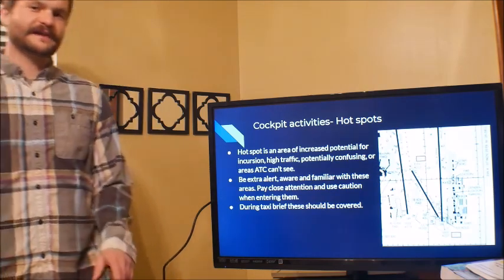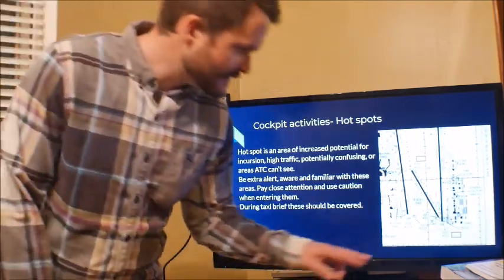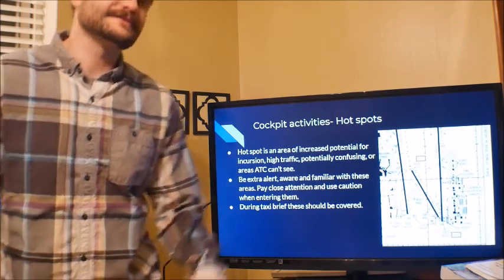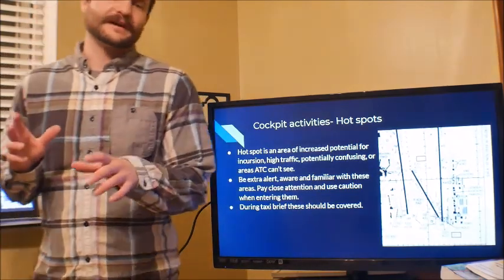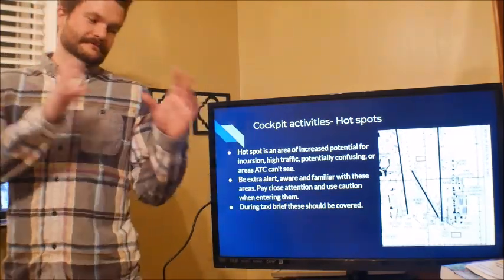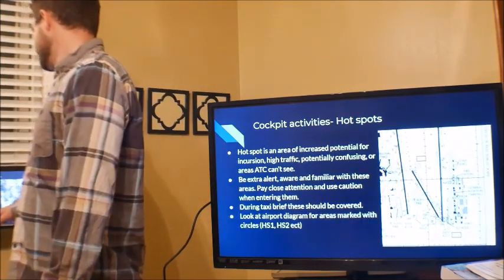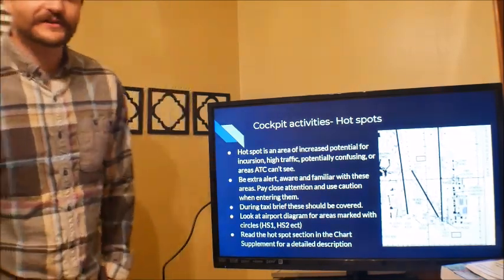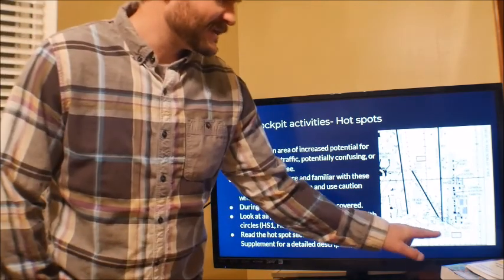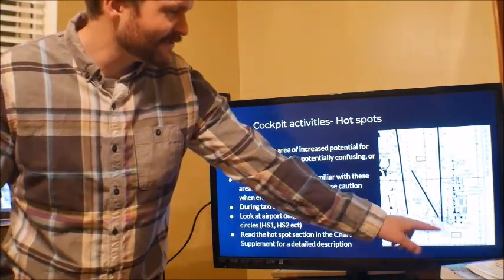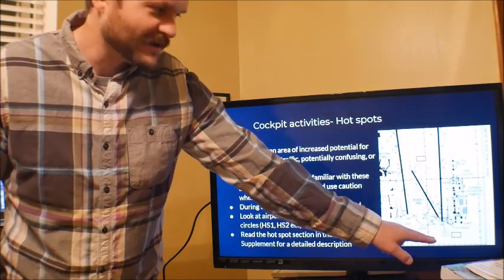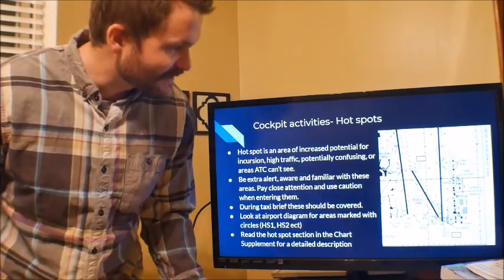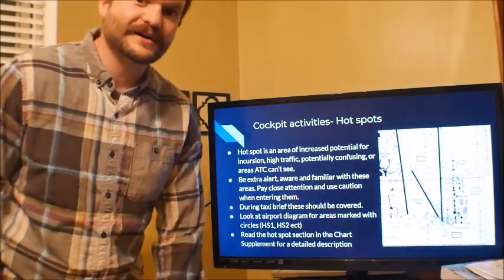Hotspots should be covered during your taxi brief as well. If you get a taxi clearance that takes you through a hotspot, make sure you cover it — say 'hey, there's a hotspot, we need to look out for that.' We can see details on hotspots in the chart supplement: find the hotspots page, read the details on why it's a hotspot — probably because two runway thresholds are very close together, with potential for taking off on the wrong runway.